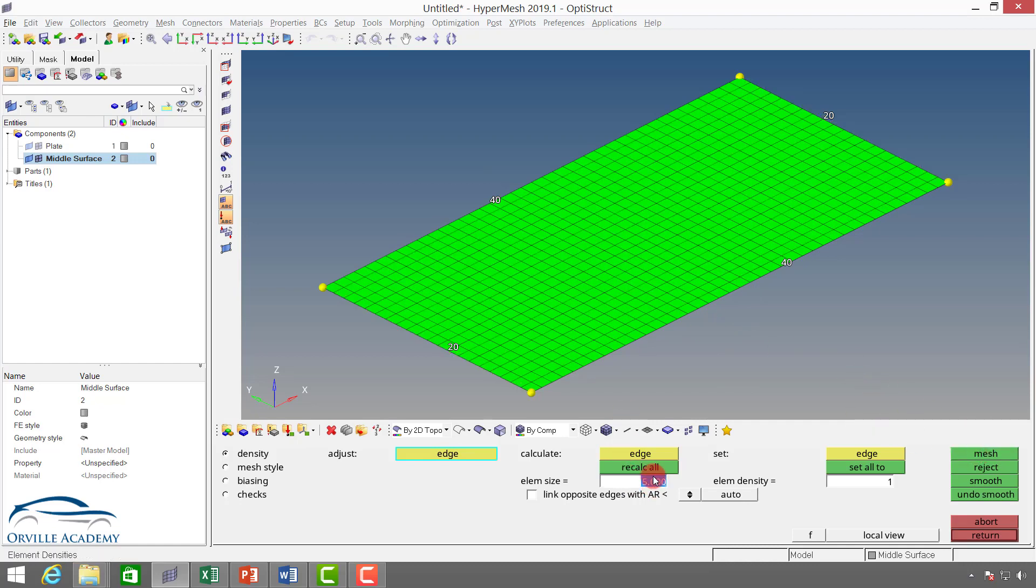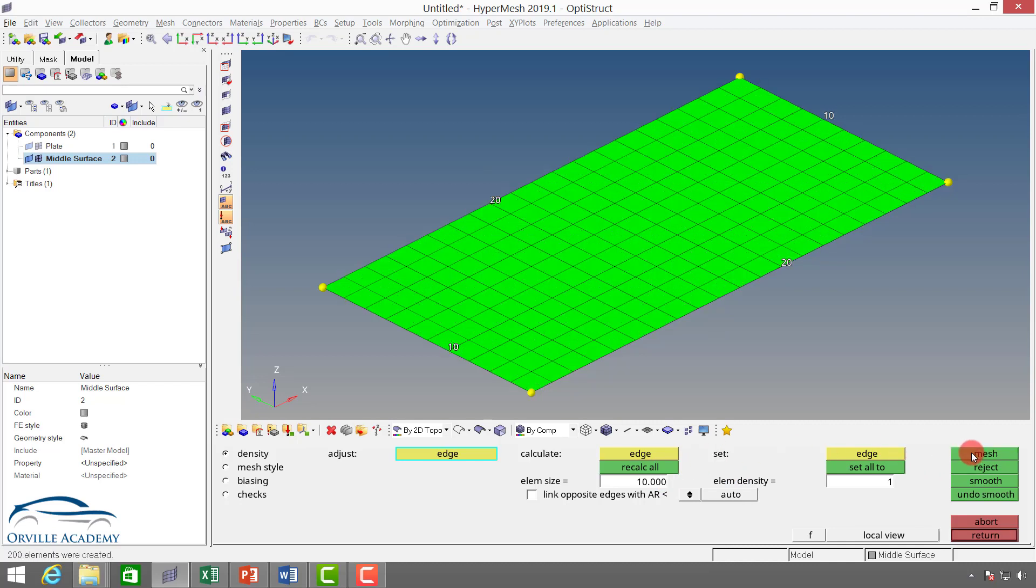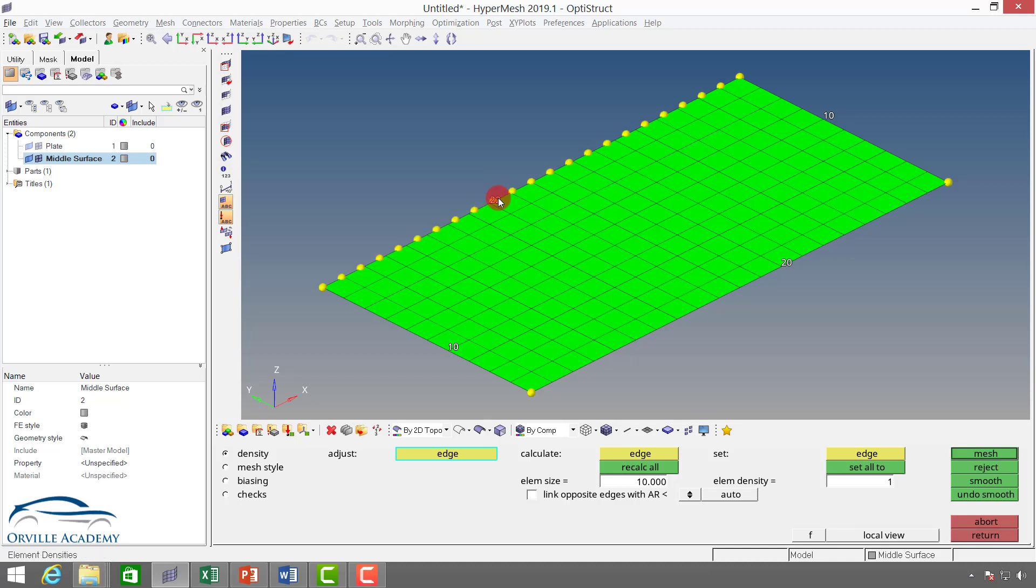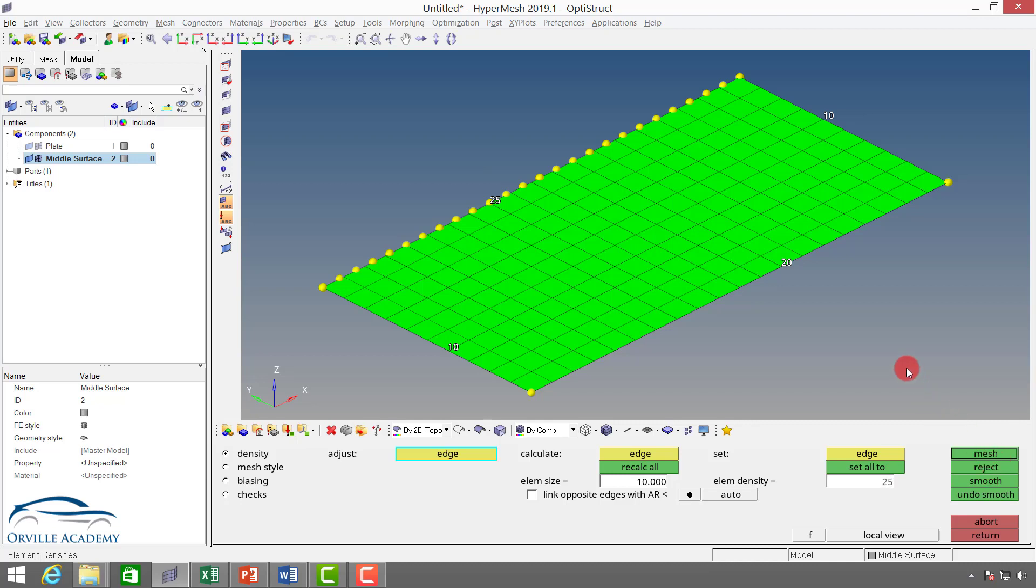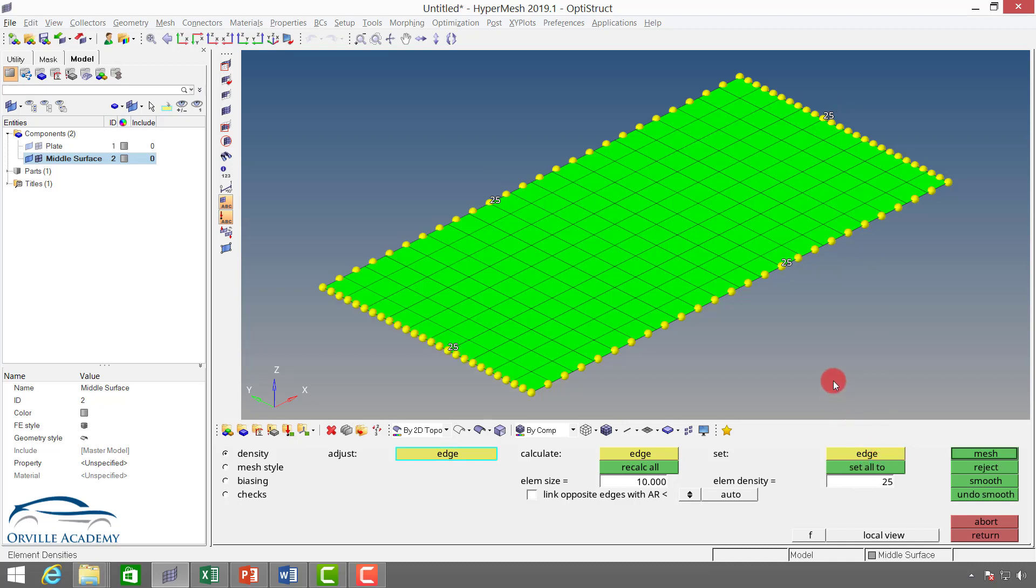Let me change the element size to 10 and say recalculate all, and then say mesh. In a similar fashion, what if I want to have 25 number of elements at every single edge? Again, it will be very hectic to go for each individual case and then set the number to 25. Instead of that, I can come over here. Here I have element density, and this number I will set to 25. Simply if I click on edge, I can select a particular edge on which I want 25 elements, or simply I can go for set all. In a single click, all the edges will have 25 number of elements.